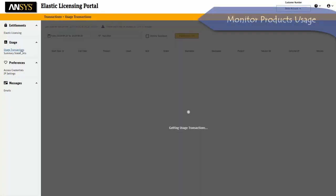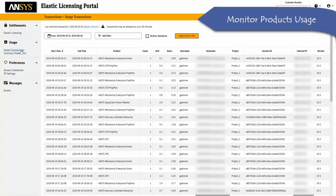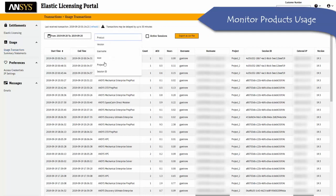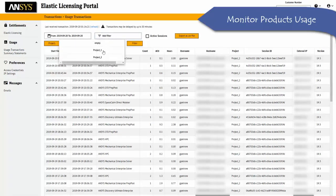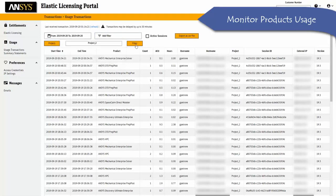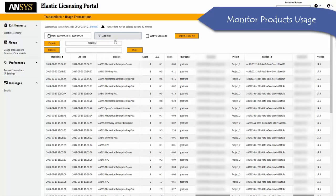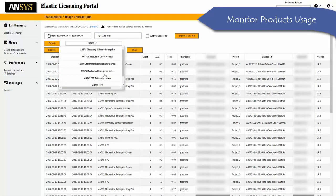The usage transactions page provides full details on elastic usage. Using the different filtering options, you can monitor who is using elastic units and for which products or projects.